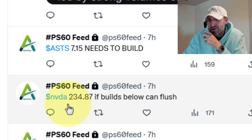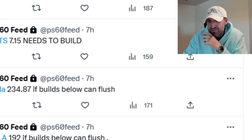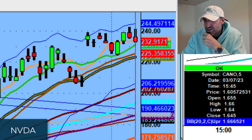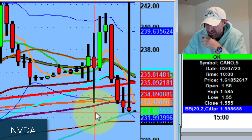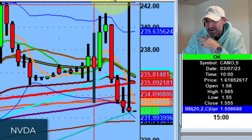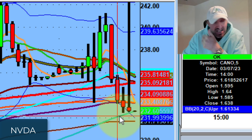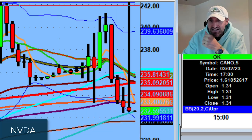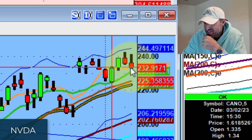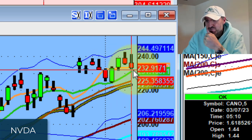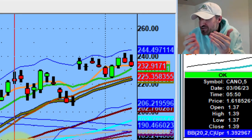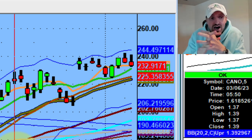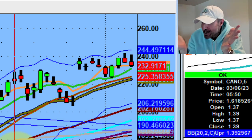On NVIDIA, the sneaky area this morning was 234.87 — if it builds below, it can flush. NVIDIA went from one of the strongest stocks to one of the weakest. From the open, it flushed down $2 below that area, then rallied and got smoked right at the close, just like everything else — showing the true nature of what the market is. If NVIDIA starts losing the 5 and 10-day moving average tomorrow, there's potential $7–$8 in the trade.